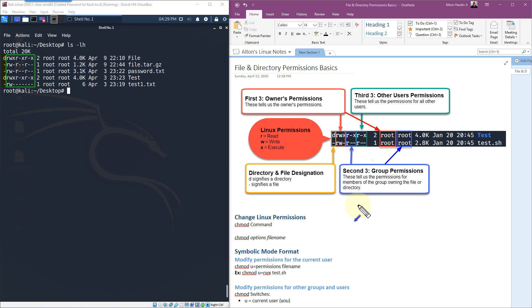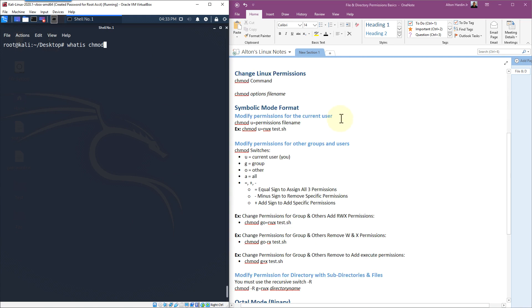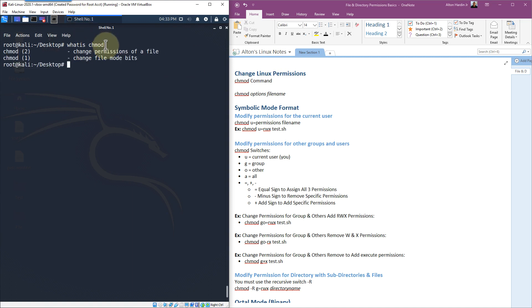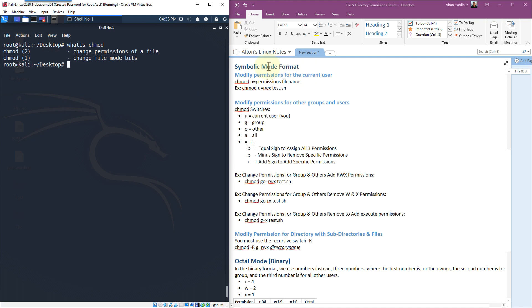Now that we know the basic syntax, let's talk about how we can change permissions. We're going to do 'whatis chmod' because that's the command we're going to use. It allows us to change permissions of a file. There are two different formats: the symbolic mode format, which we'll talk about first, and the octal mode format — the binary format — which is much faster and a method that a lot of people prefer. But I think the symbolic mode is better for beginners because you tell it explicitly what you want to do.